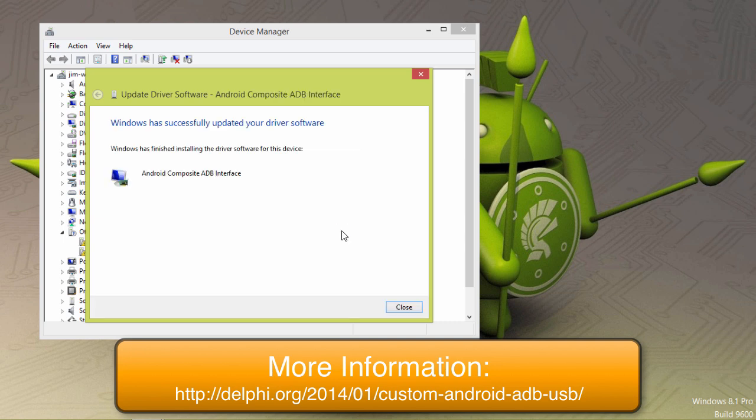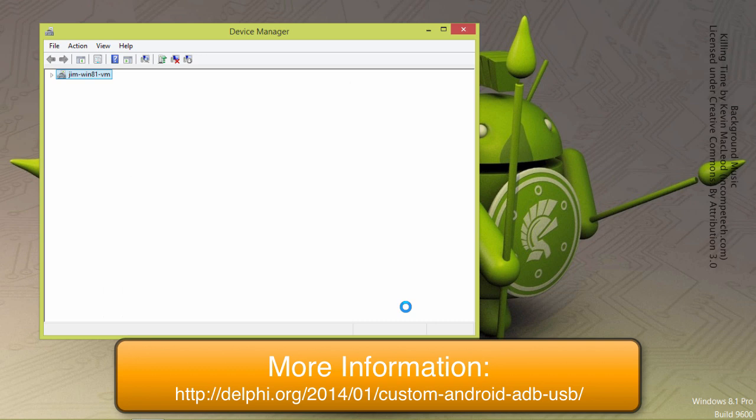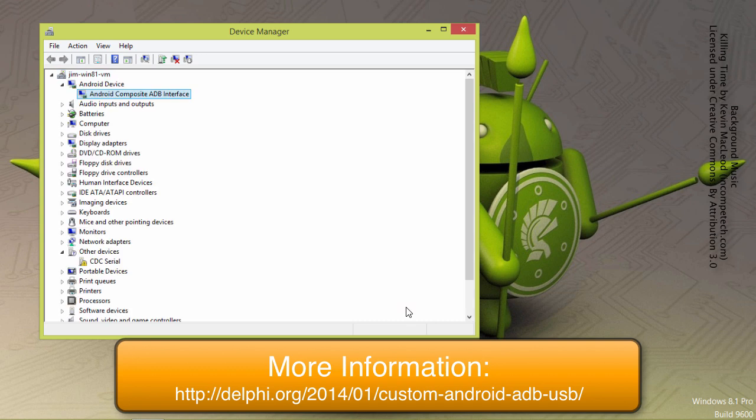For more information visit my blog delphi.org and look for the custom Android ADB USB article.